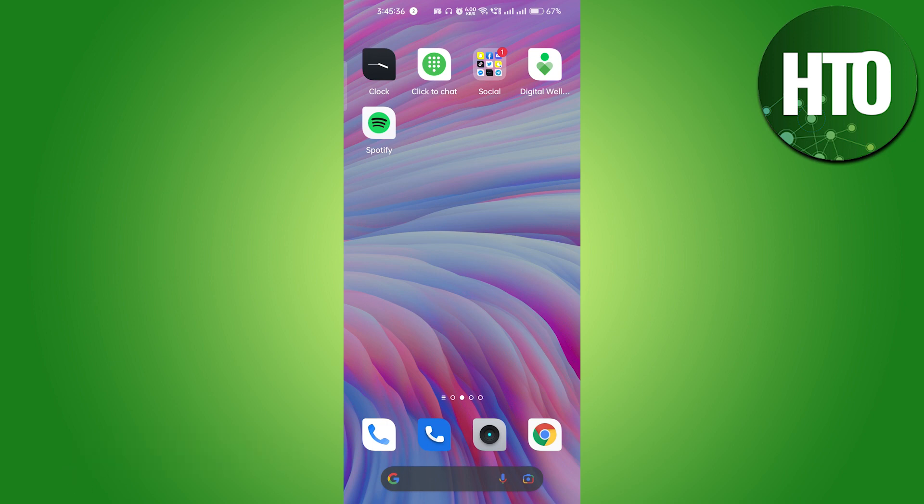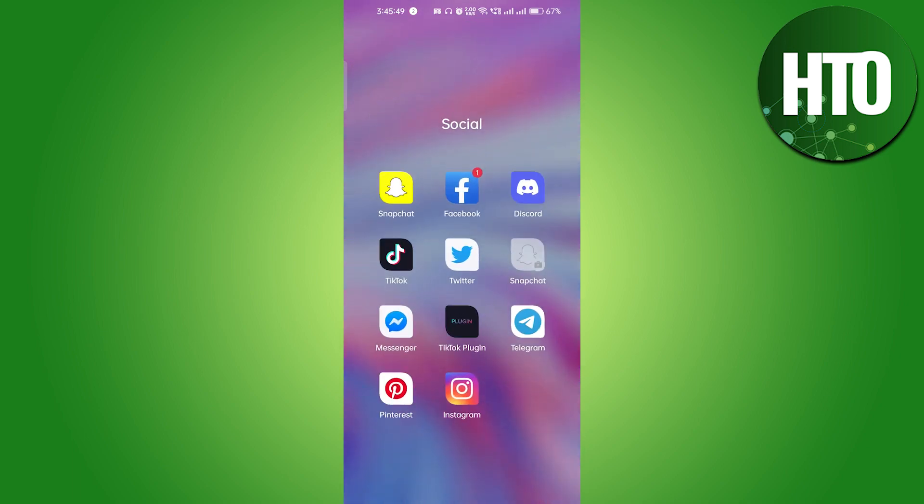These apps are interlinked to each other. Whatever messages you get over Facebook are automatically shown in Messenger. Meta company has divided them into two parts, but actually it's just one piece. So if you don't want to use Messenger, there is only one way.